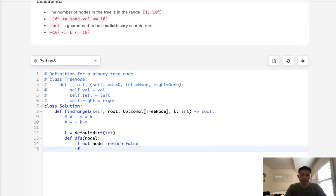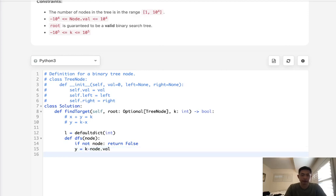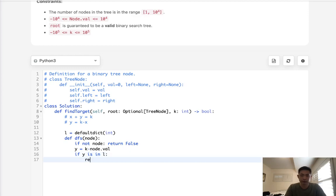Now what we'll do is calculate the y that we're trying to look for. So this would be y equals k minus node.val. So if y is in our lookup, that means we could find the pair for this so we can return true.